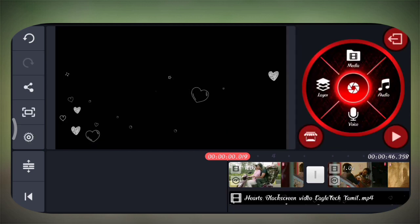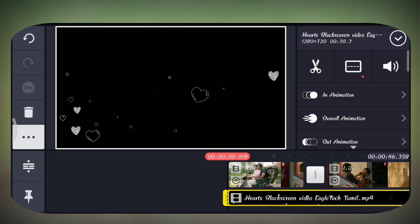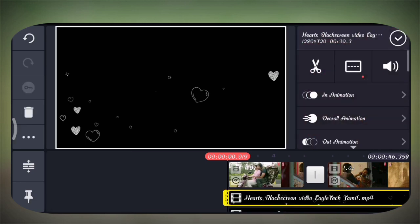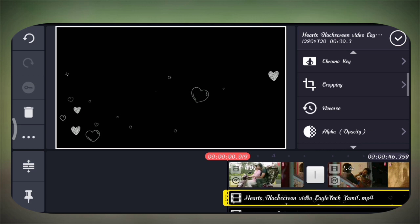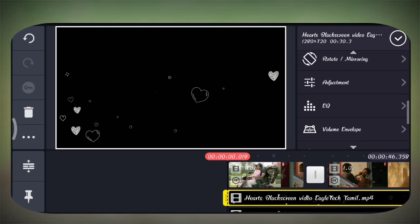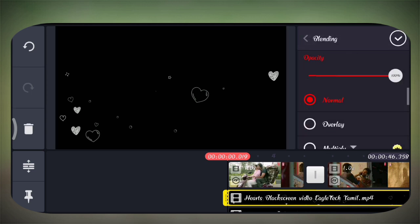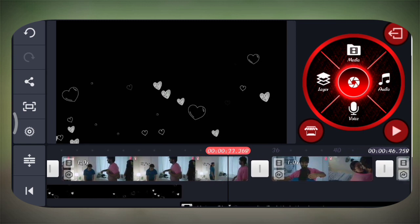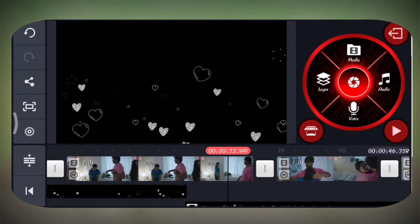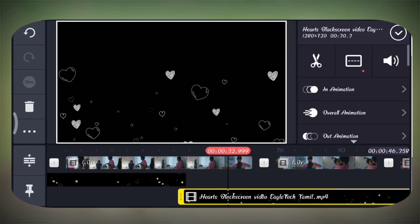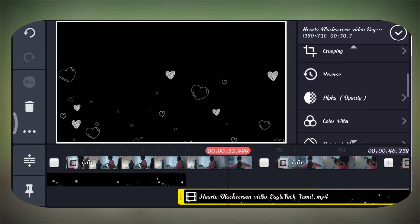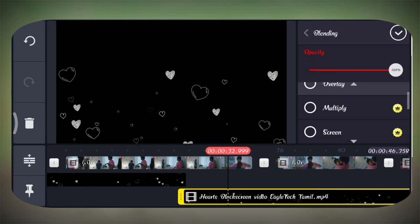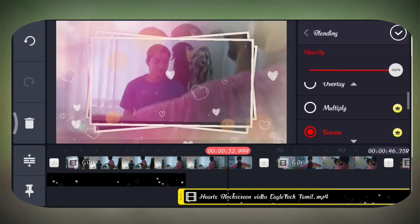If you click the video, you can see the duplicate option. You can see the data. If you click the data, you can see the screen. There is a blending option. You can see the cutie box, and you can also see the blur. If you scroll to the blending option, you can see the video.